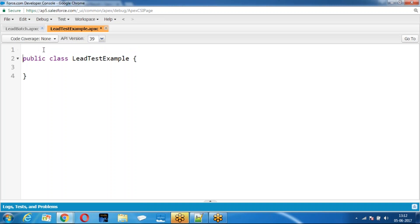First of all, if the batch has to run, there should be sample data. Unless there are records, batch will not run. So if you want to test whether it is running or not, first you will create sample data. Because in the test class, it is not going to check the data in the database. Test class will consider that there is no data in the database. So we need to create sample data and check whether the modifications are done or not.